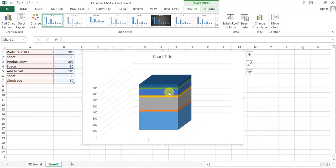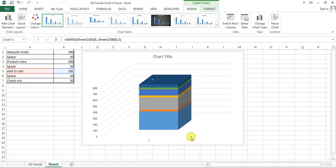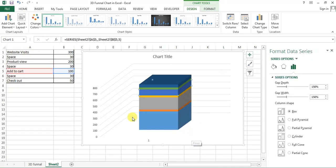Now right click on the chart and go to format data series. Here in format data series I'll select this one which is full pyramid.